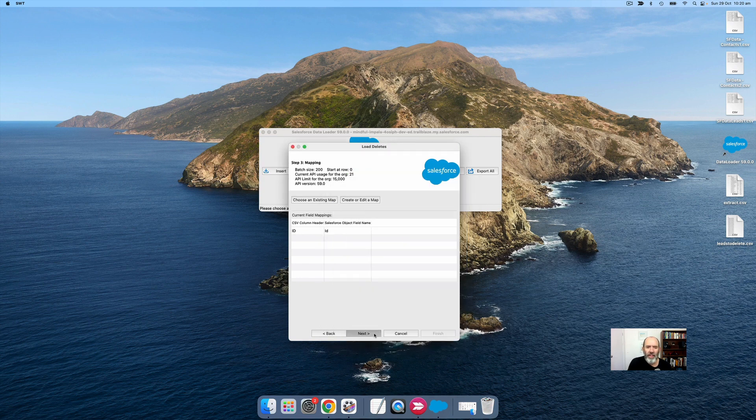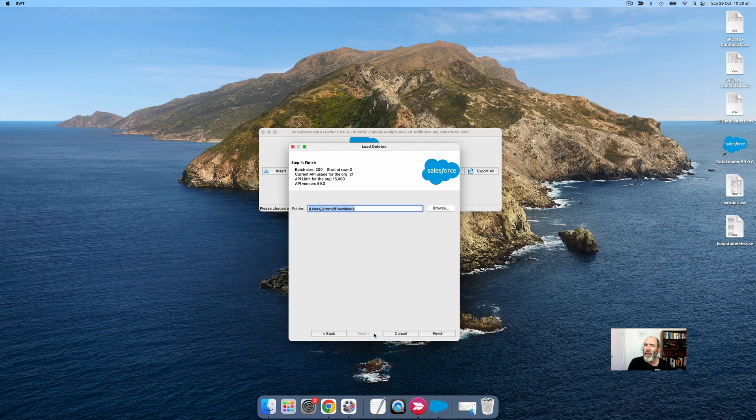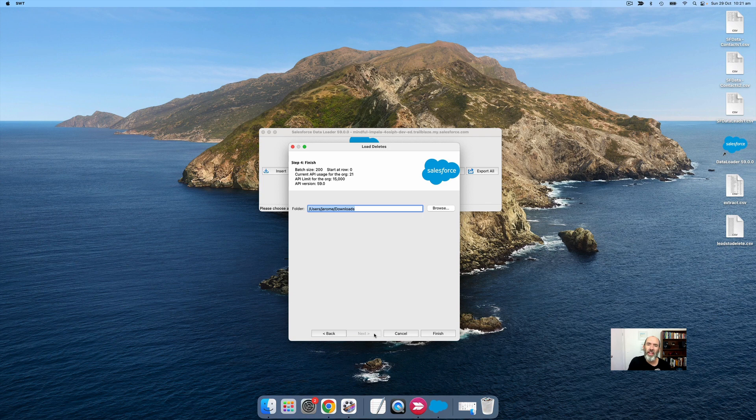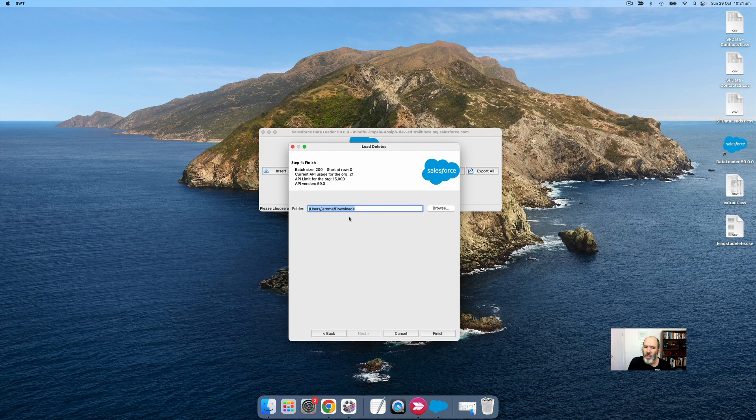Then I'll click next. Now it asks for a location where it's going to give me two CSV files after the deletion. One file will show which records were successfully deleted, and it'll also output an error log showing any records that were not deleted and why. I'll say my Downloads folder is good and press Finish.